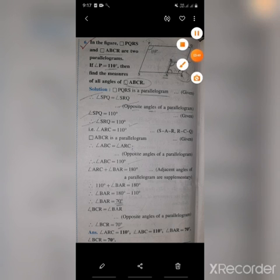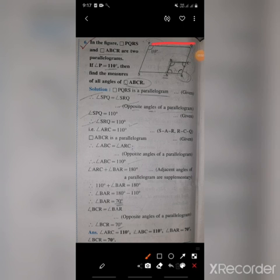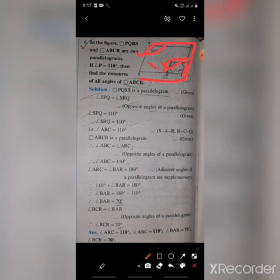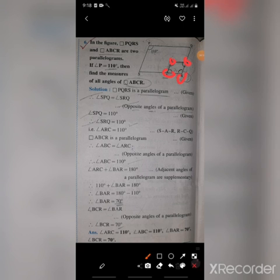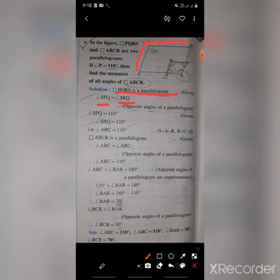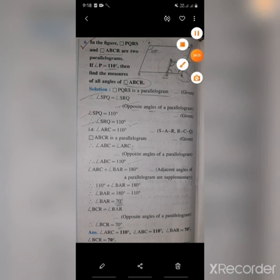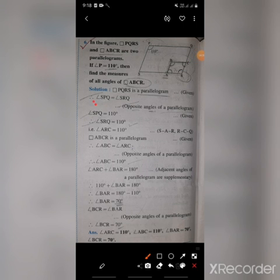Now the next problem. PQRS and ABCR are two parallelograms. Angle P equals 110 degrees. We have to find angles A, B, C, and R. In parallelogram PQRS, angle SPQ and angle SRQ are opposite angles, so angle SRQ is also 110 degrees.